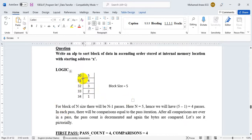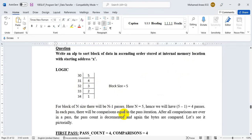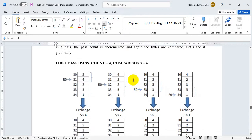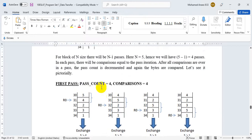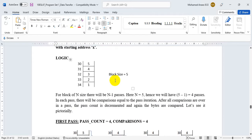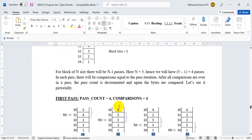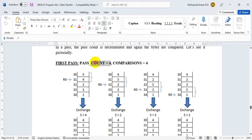If I have a block size of n, there will be n minus 1 passes, and in each pass there will be comparisons equal to the number of passes. We shall see how that happens.